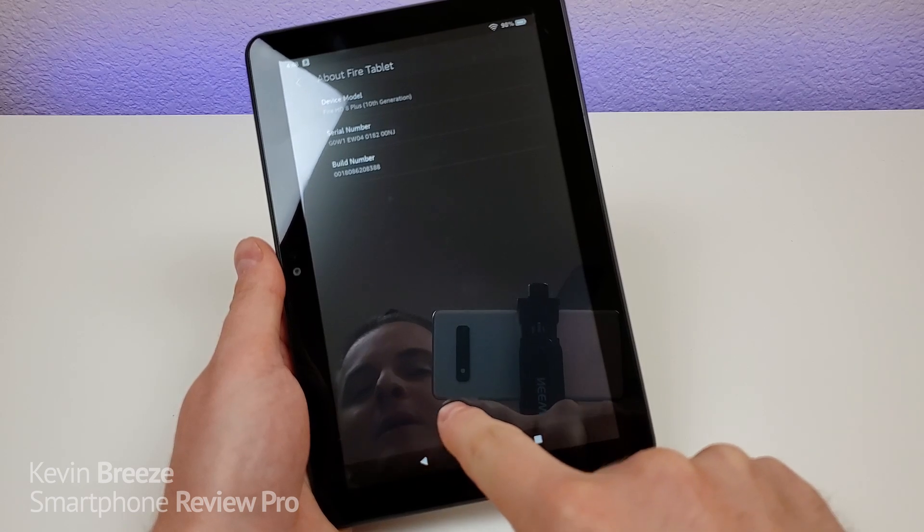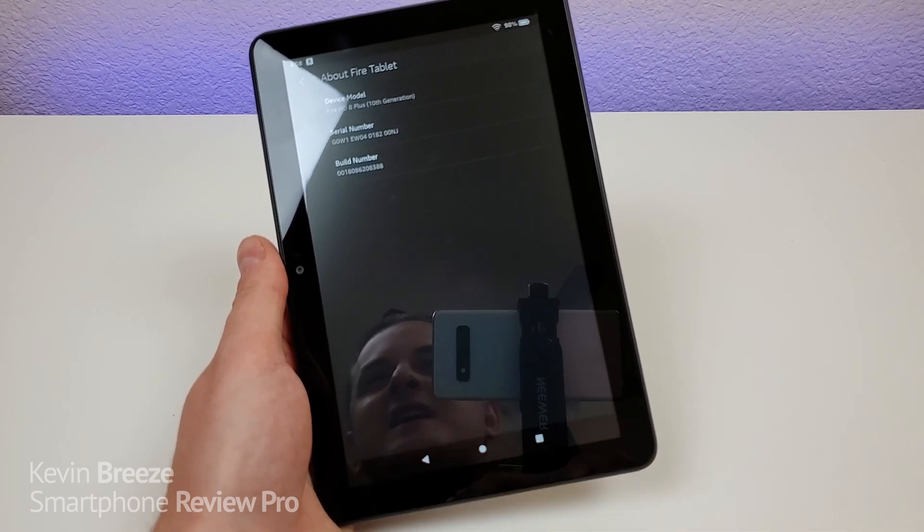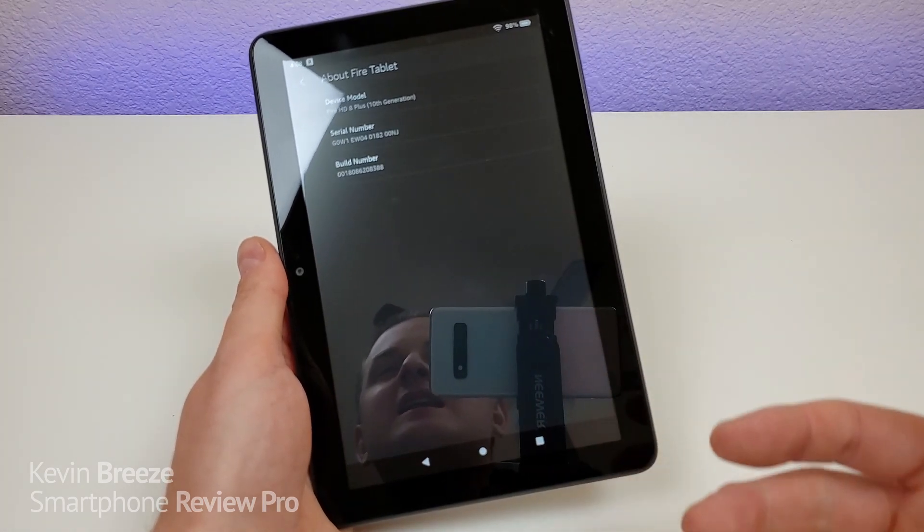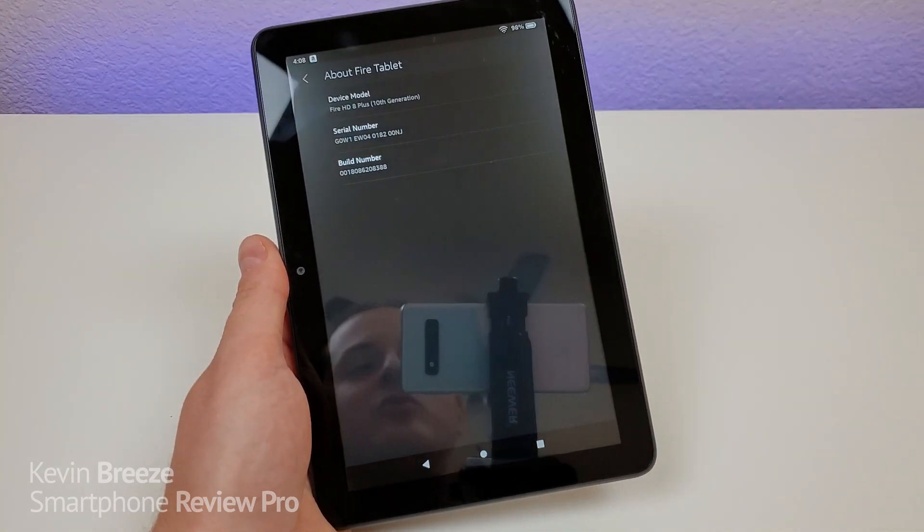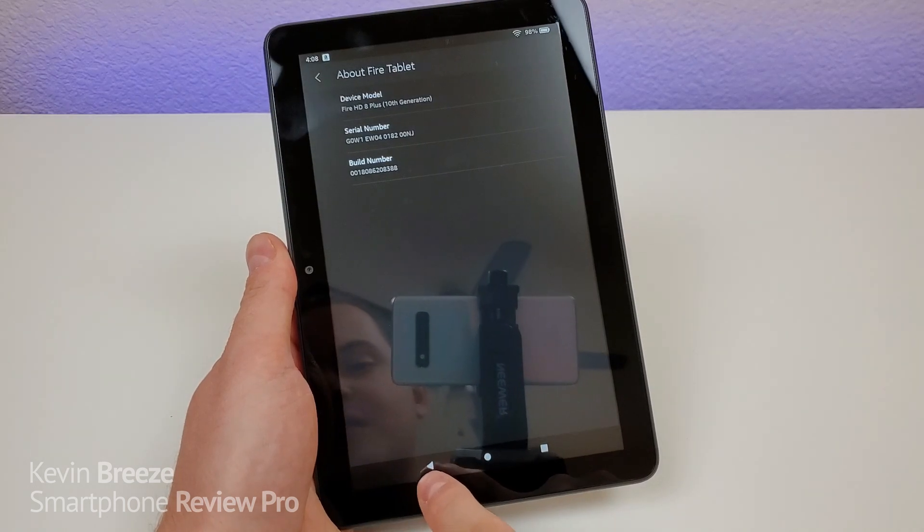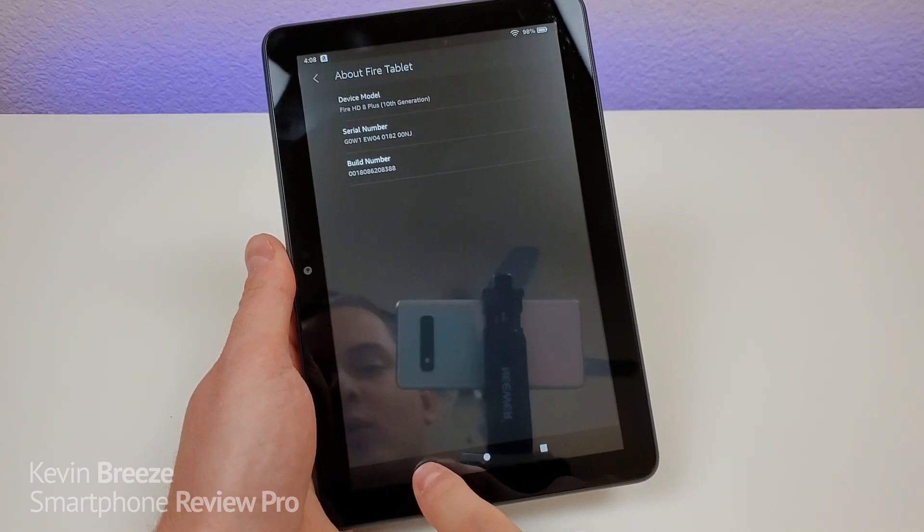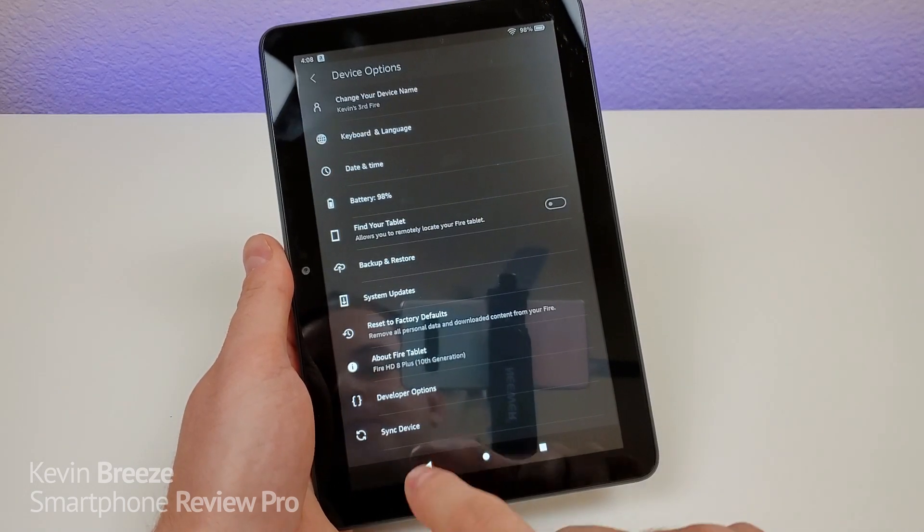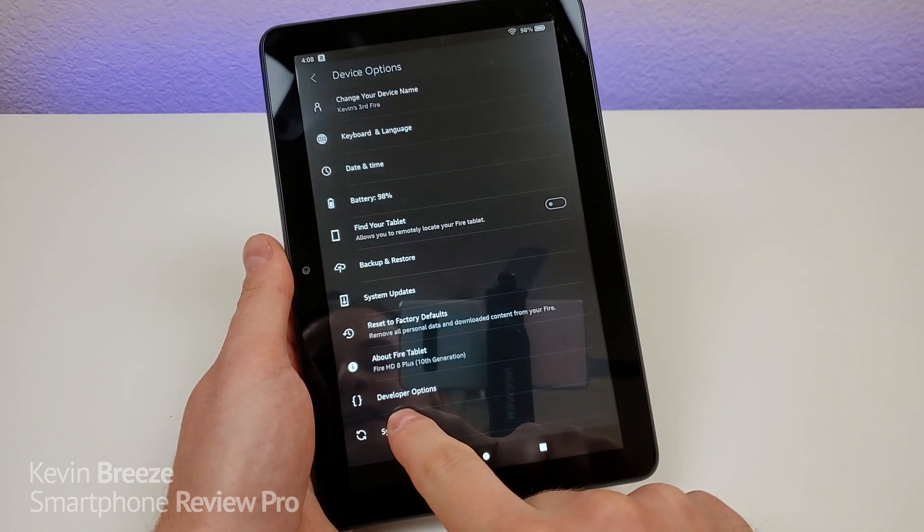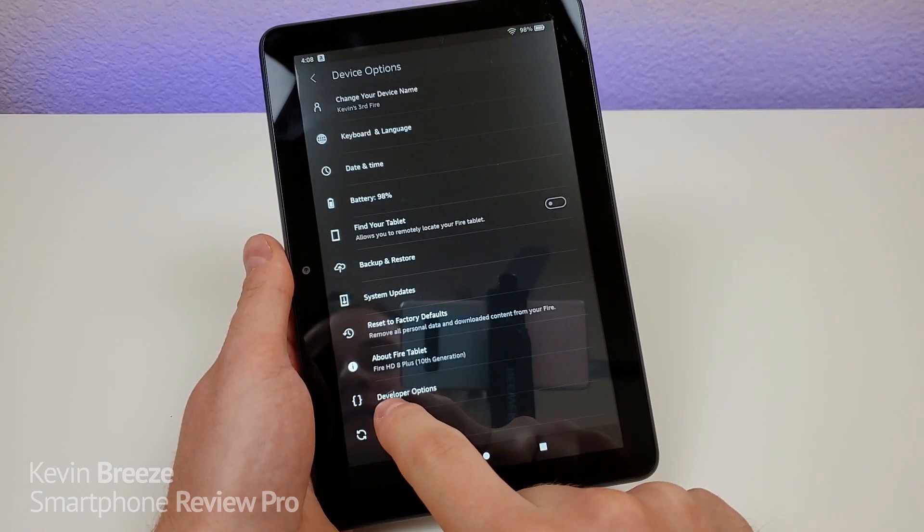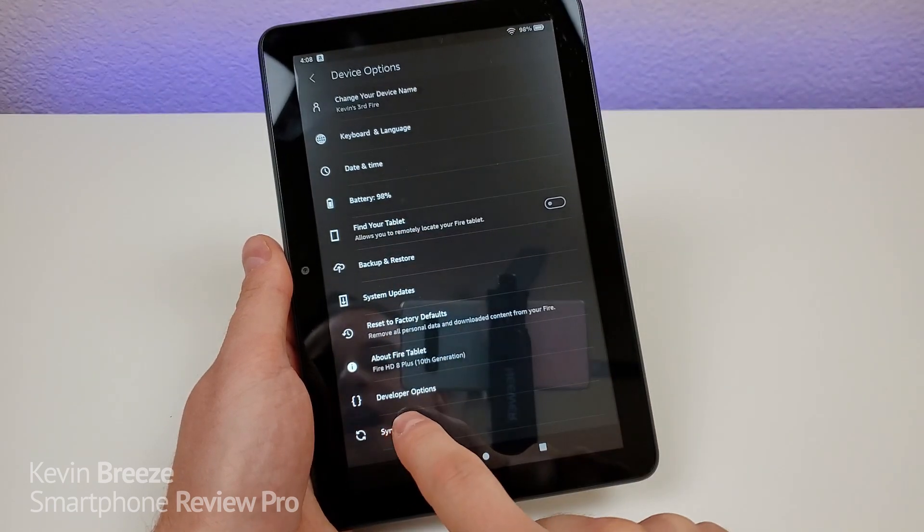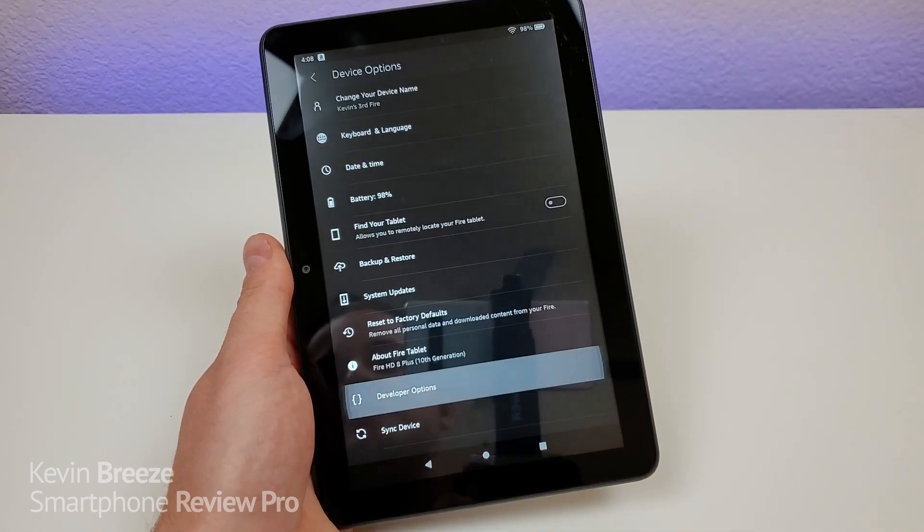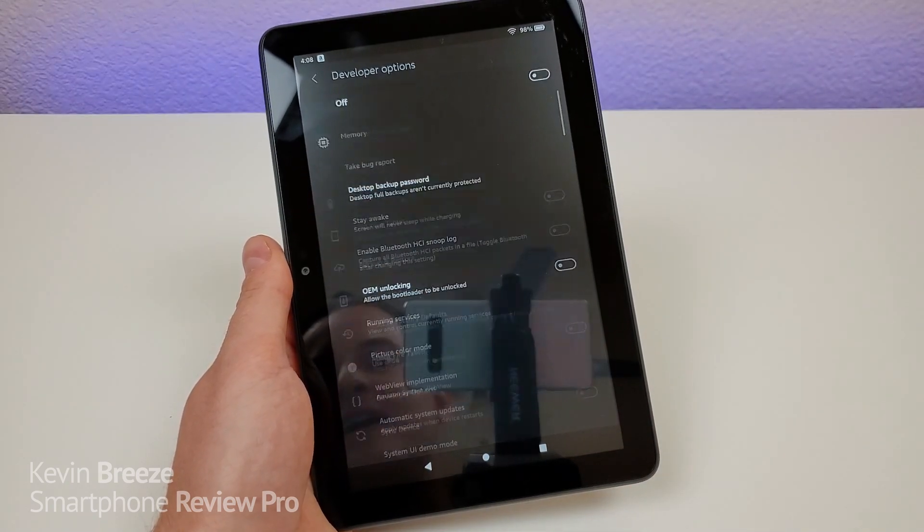So you might have saw a small pop-up down there for a second, but that indicated that developer options has now been enabled. Then from here, you're going to want to go back, and you'll see that we now have developer options in the device options. So then tap on that.